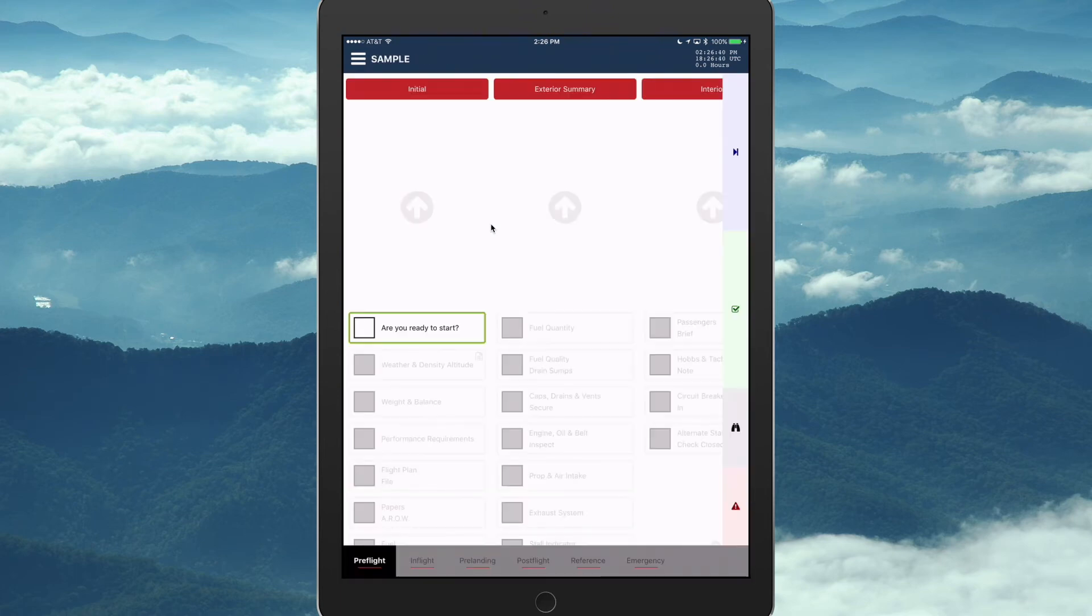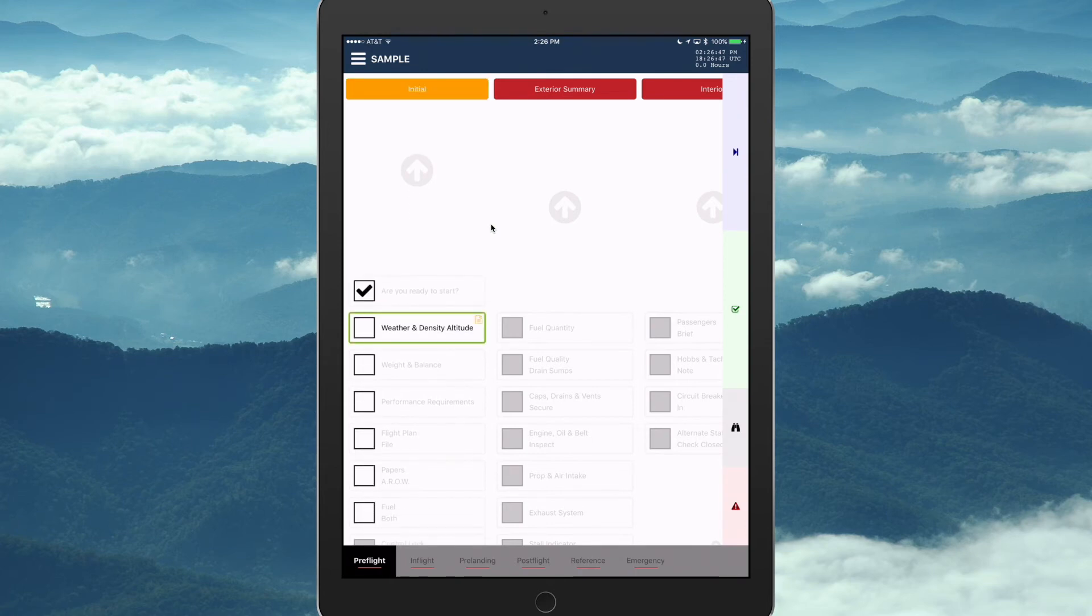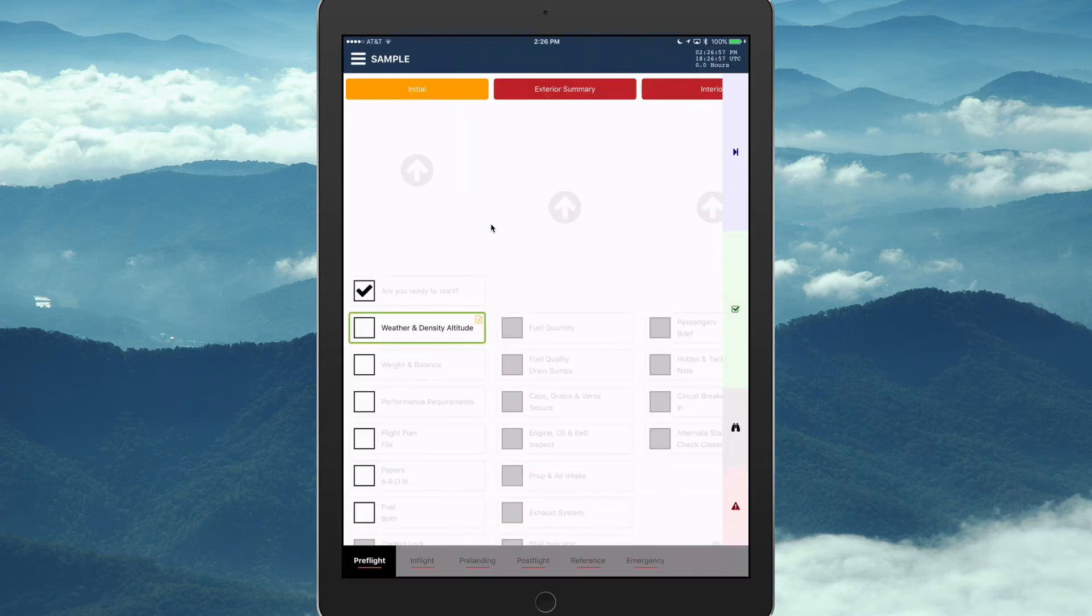Checklist for sample. Pre-flight list. Initial section. Are you ready to start? Check. Weather and density altitude. So, you see a little note icon on some items. You just press and hold, and you can get some detailed notes. Very rich content can appear in these notes.